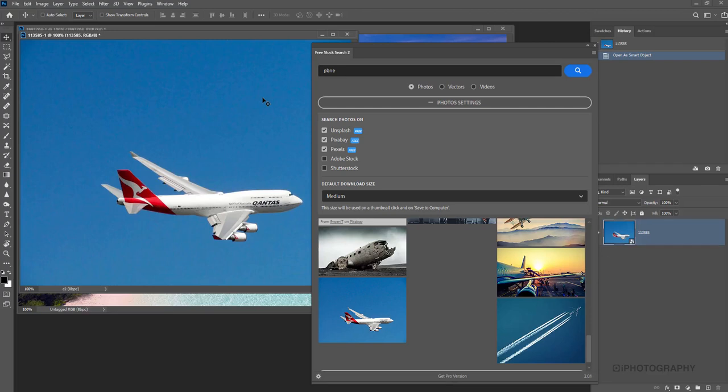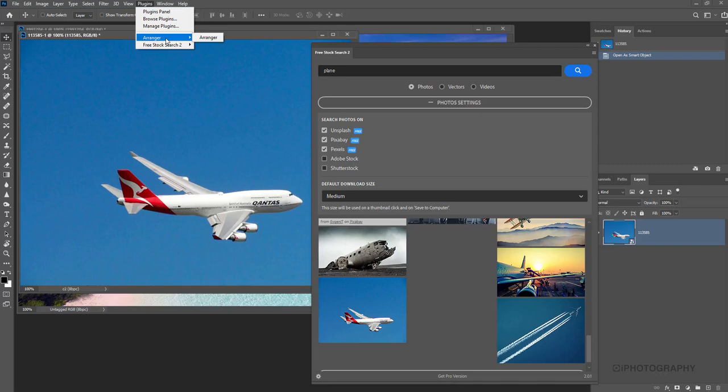So there we go. It's a really helpful tool whether you're using things like a free stock searcher or you want to arrange images into a certain order. It's completely down to you.